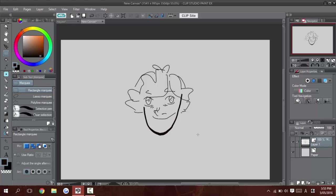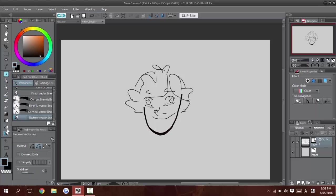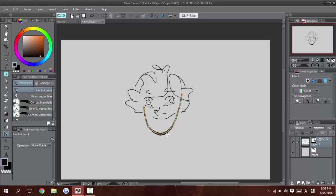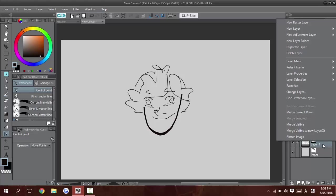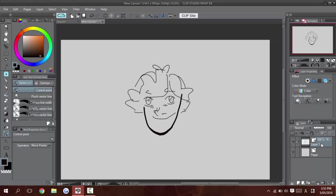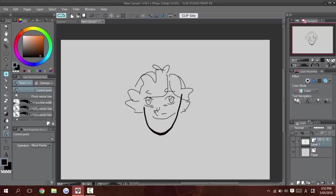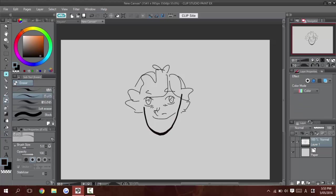And the only thing I'd watch out for is because these are all points and because there's more information being saved, the file sizes will be a bit bigger. Once I'm done with all of my inks, usually I'll just right click and change and rasterize it. So now it's a normal raster layer. But this will be the work that I'll be inking.